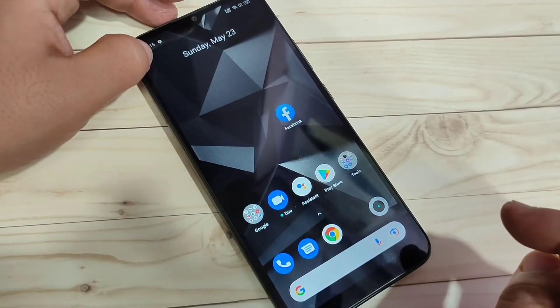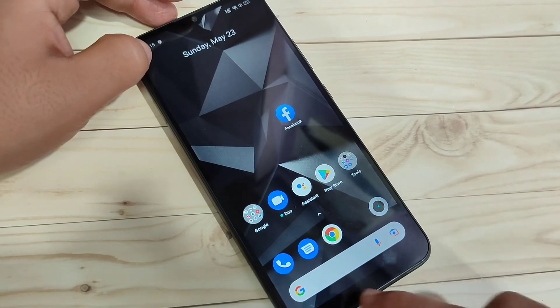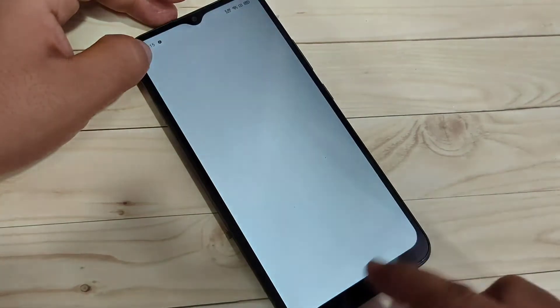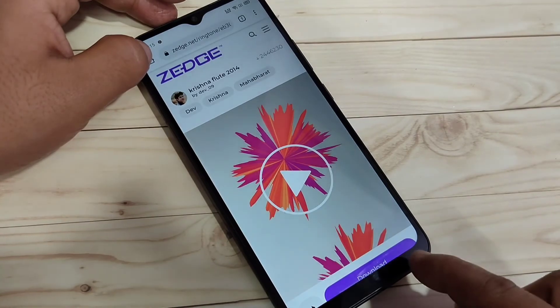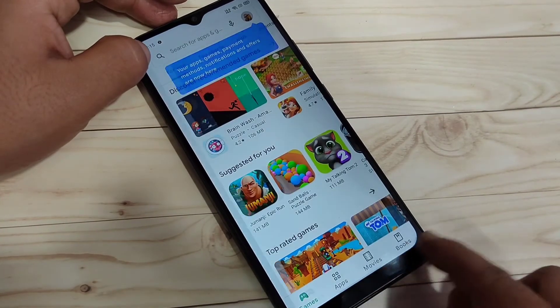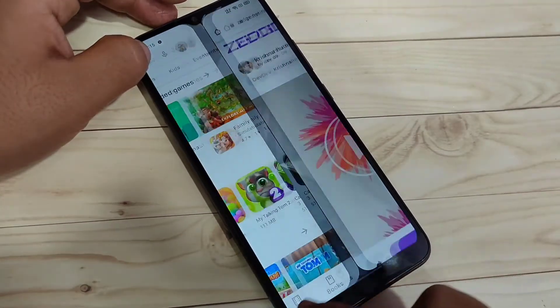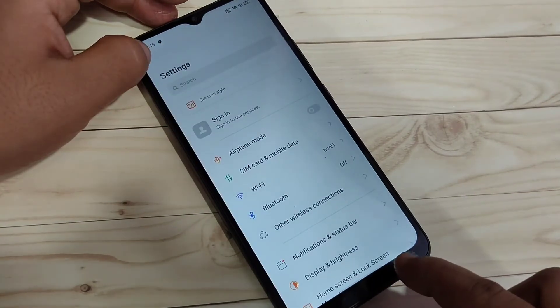If you want to switch between recently opened applications, swipe right or left along the bottom of the screen. You can see it switching between the recently opened applications.